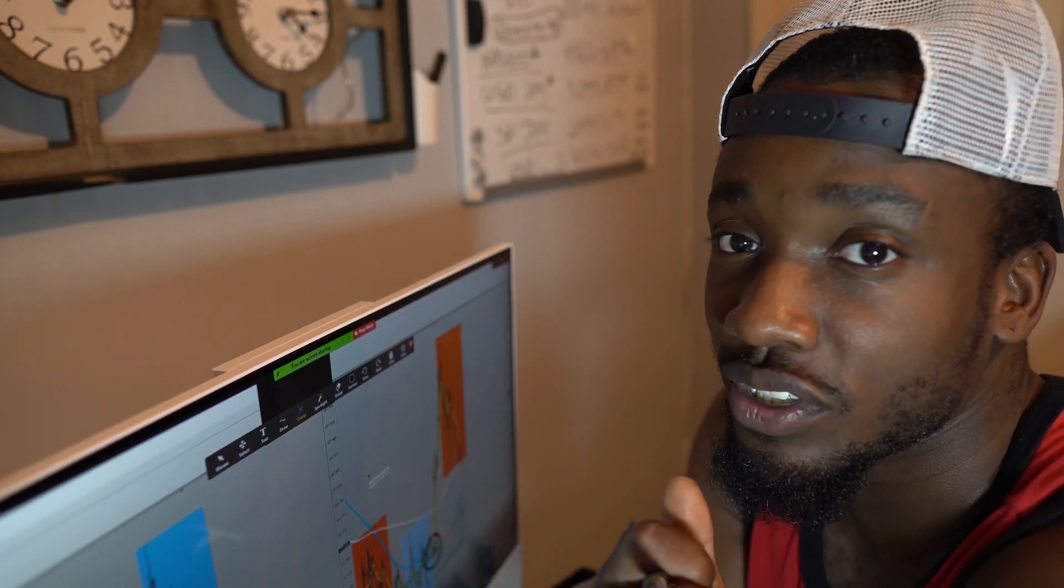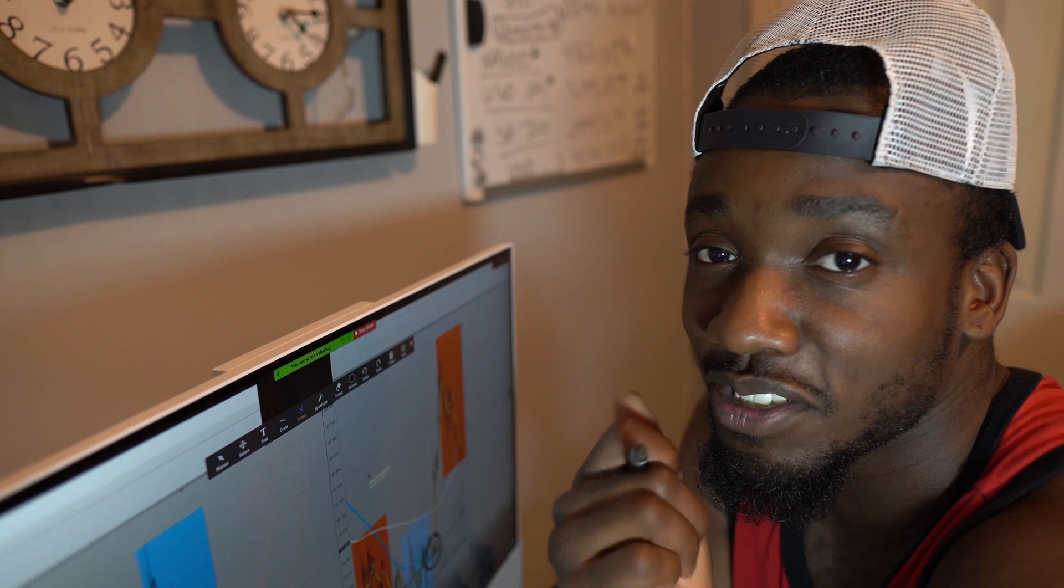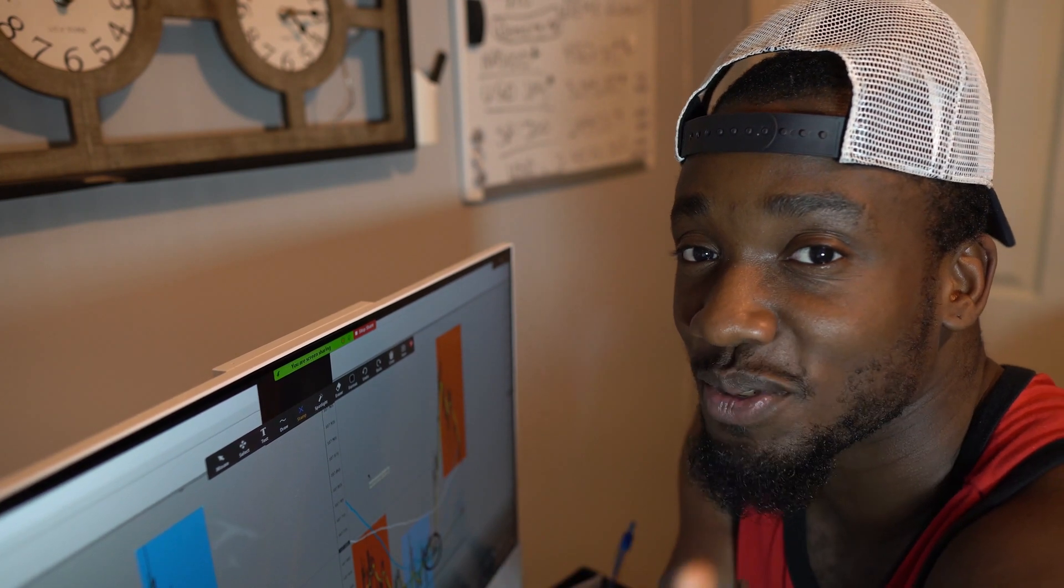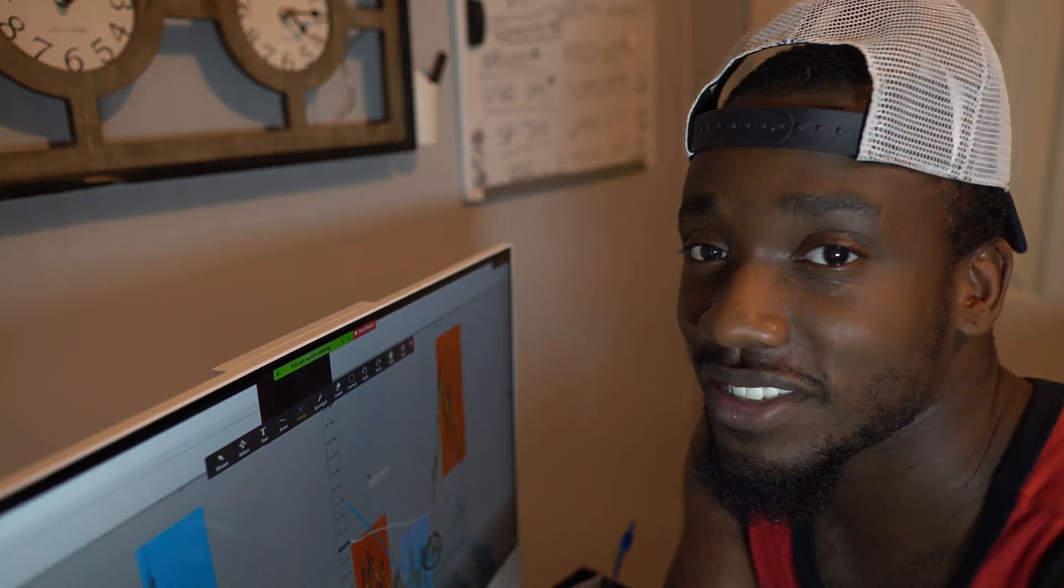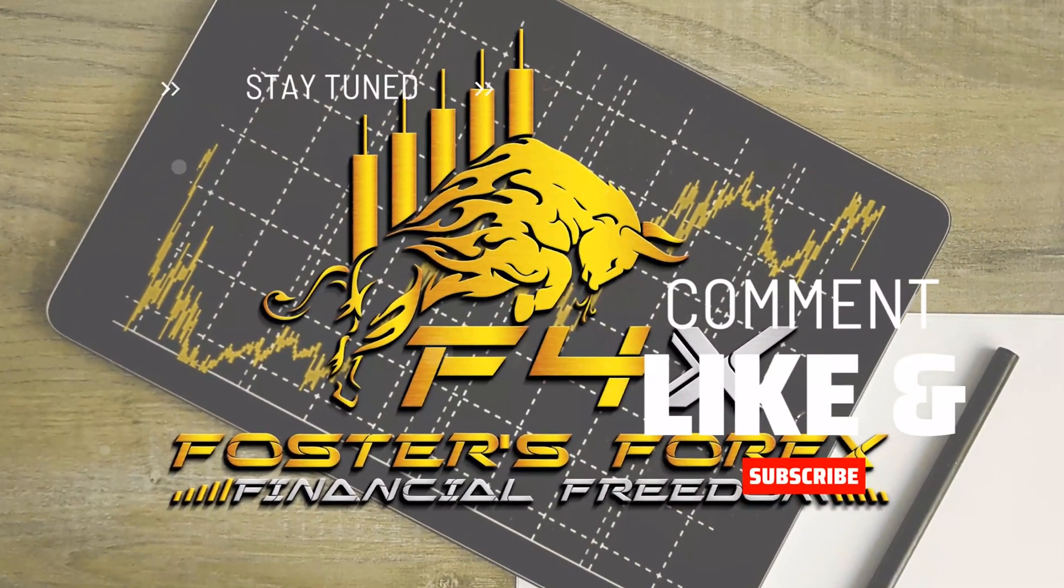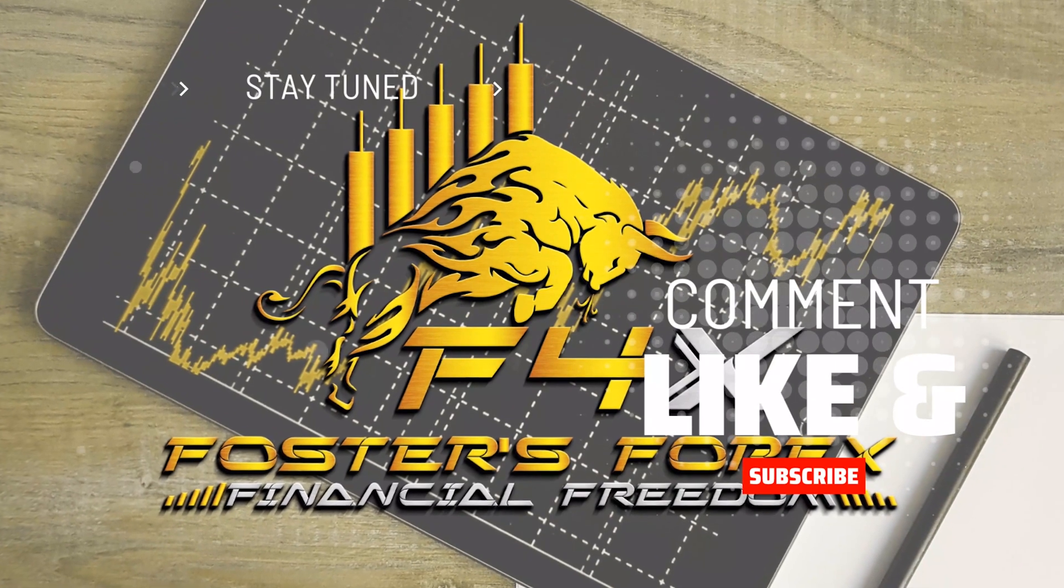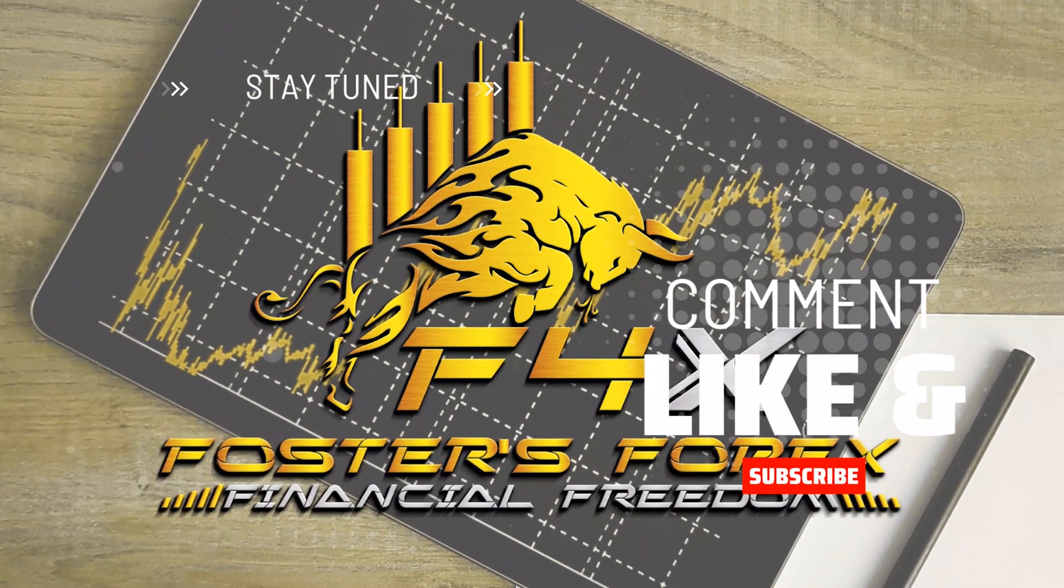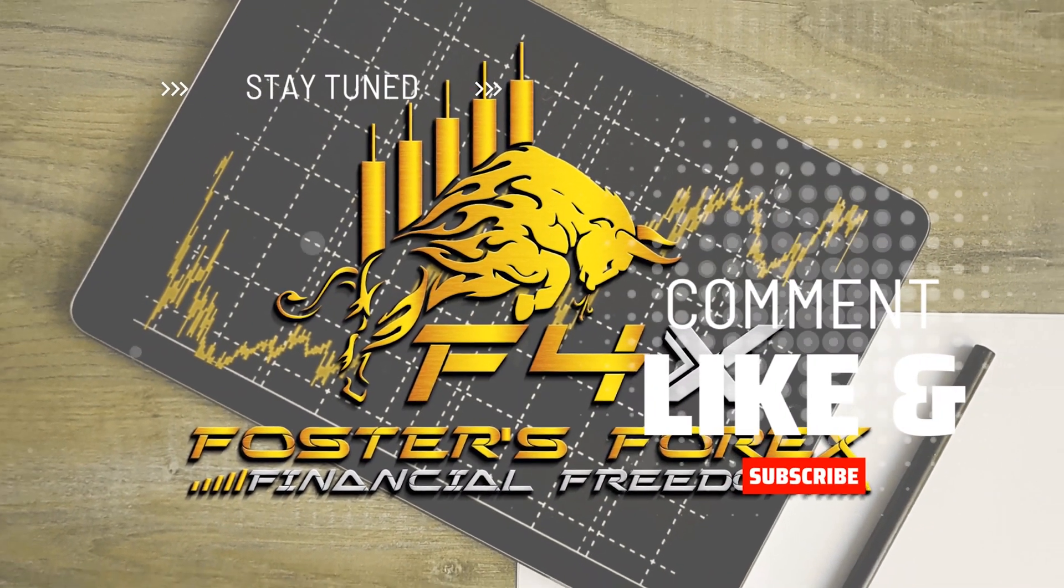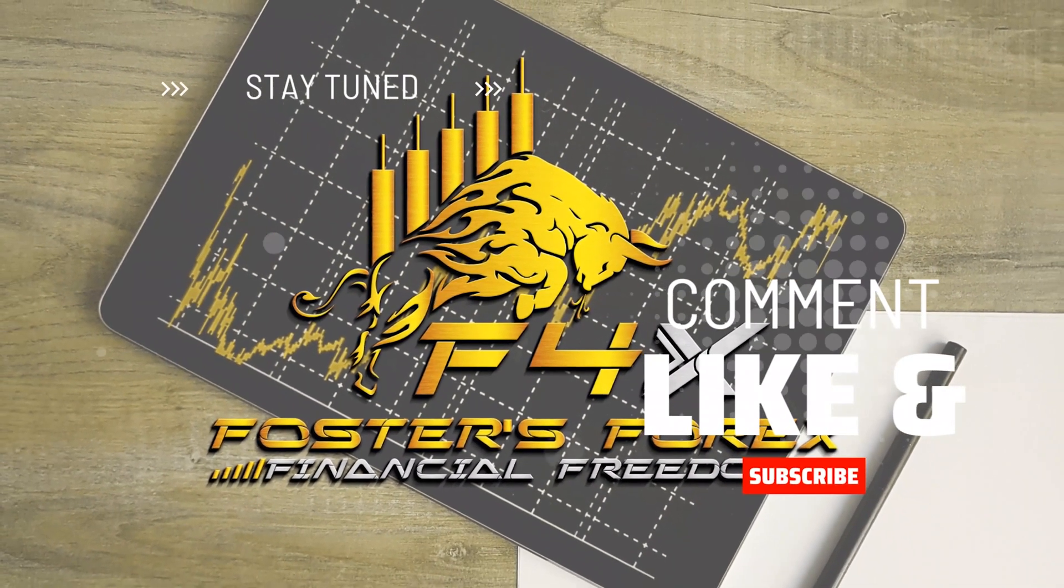But like I said, do your own research, comment, like, and subscribe if you haven't yet. And I'll see you in the next video.